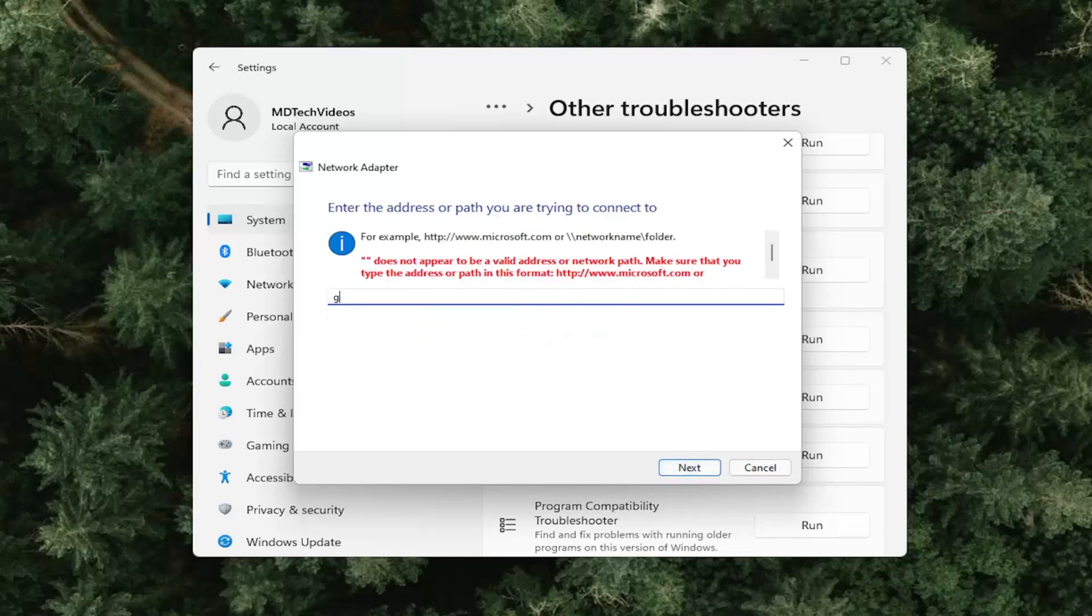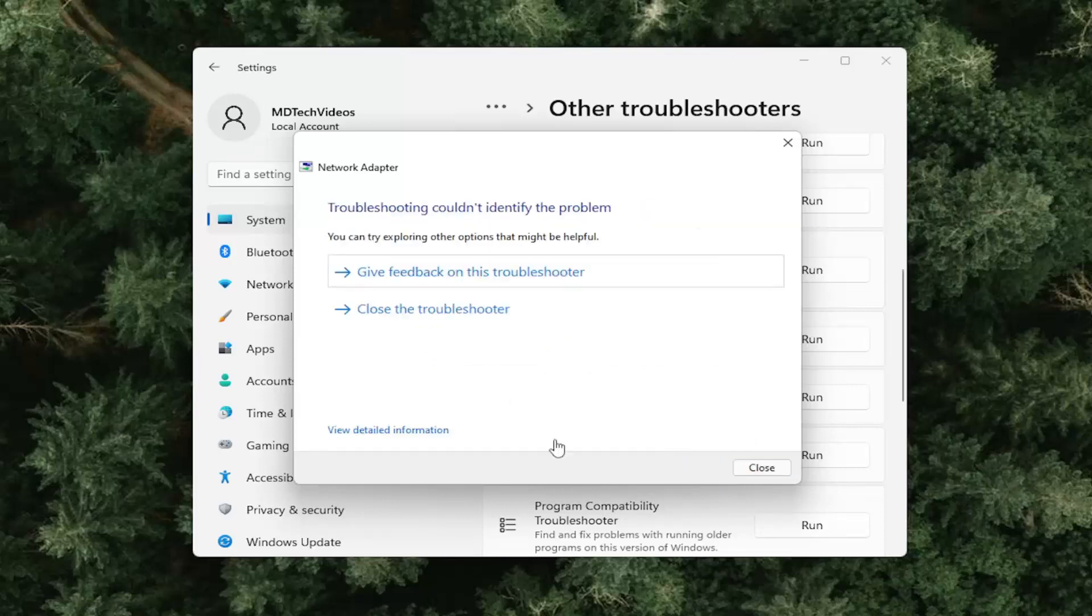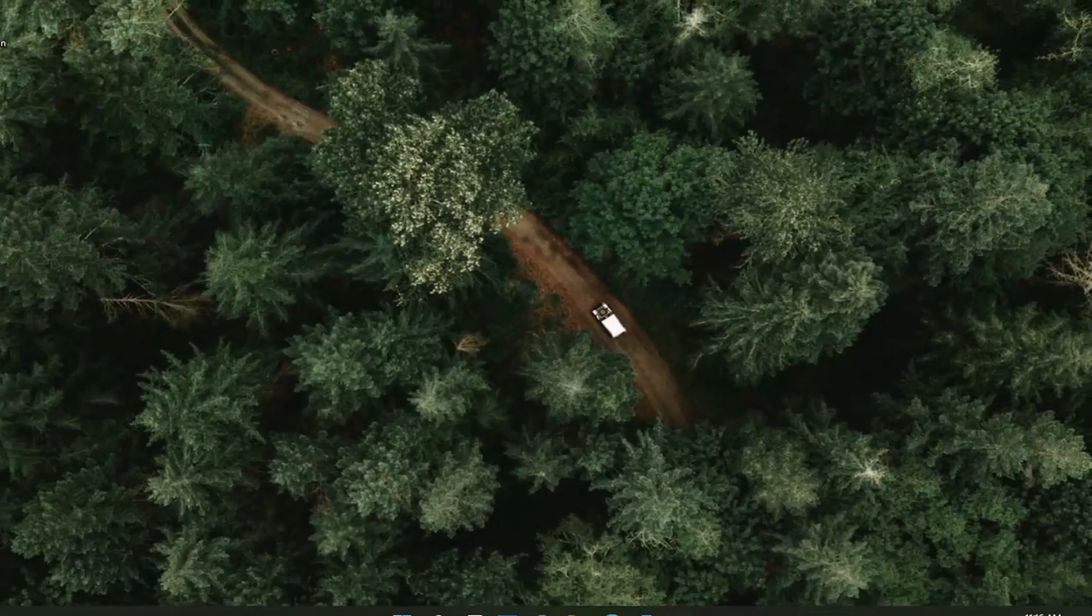And that's pretty much it. So really not too much more to do here. And hopefully that would have been able to resolve your problem.